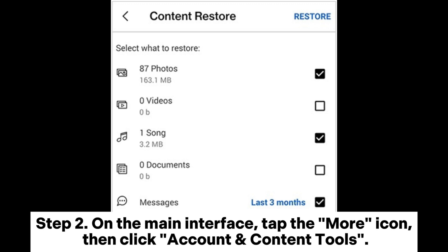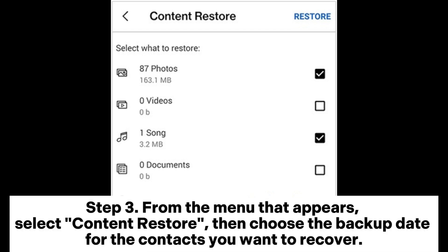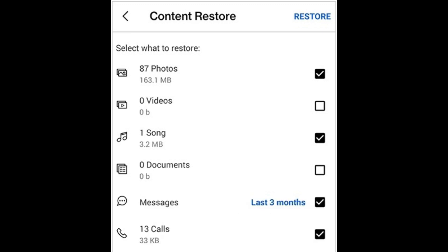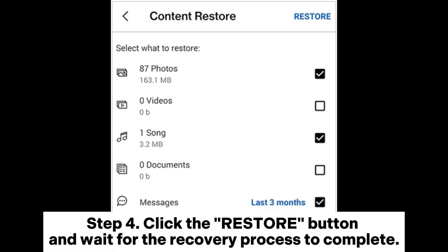Step 2: On the main interface, tap the more icon, then click account and content tools. Step 3: From the menu that appears, select content restore, then choose the backup date for the contacts you want to recover.